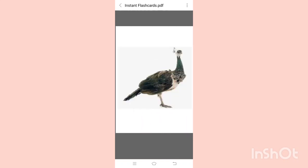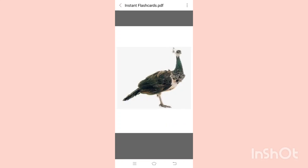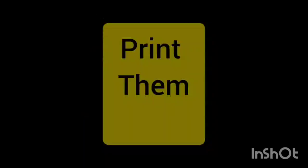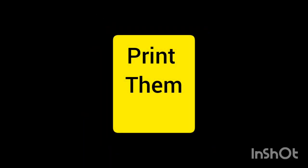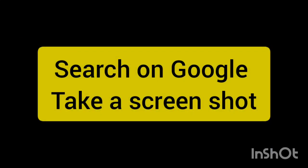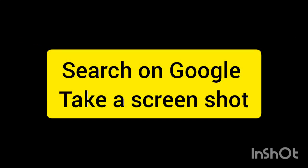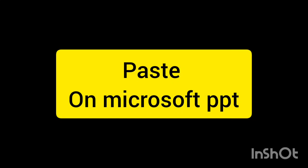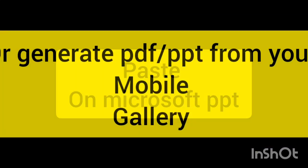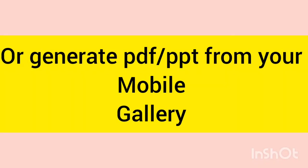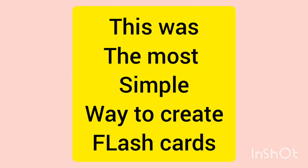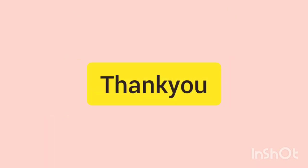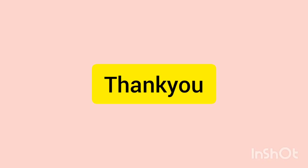Now you saw how I was able to create flashcards so instantly. You can print them out or you can just show it to your kid as it is. We should avoid something that has grey background, but it is okay to have white background for your flashcards. That's it. You just select an image, you take a screenshot, and then you paste it on a PPT or generate it from your mobile phone. It's the most simple way to create your own flashcards. Hope you liked it. Please do subscribe to my channel. Thank you so much.